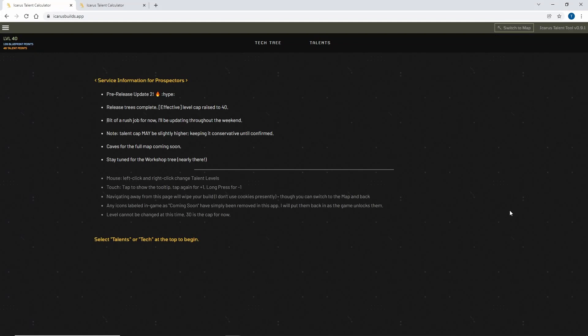G'day guys, it's Tayus here with a very useful tool for Icarus. It's called IcarusBuilds.app. It's got two main parts for it as well as a map function.